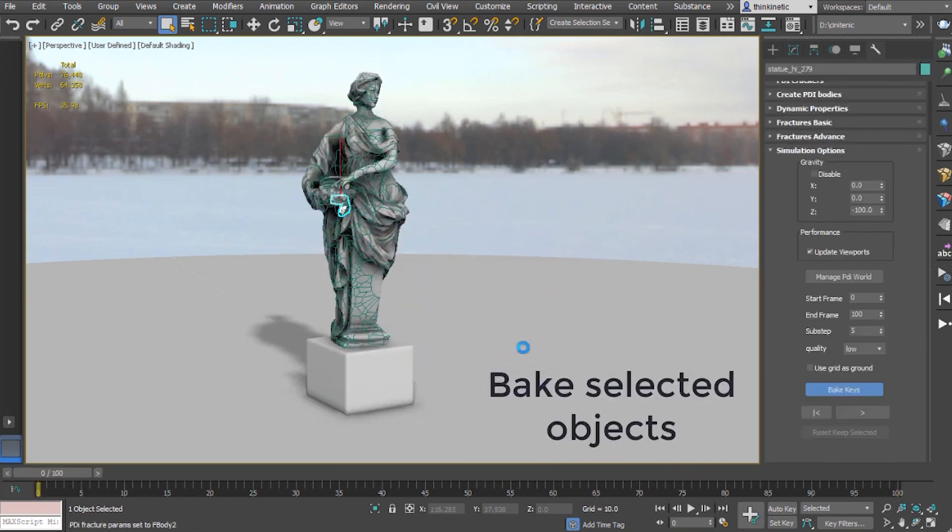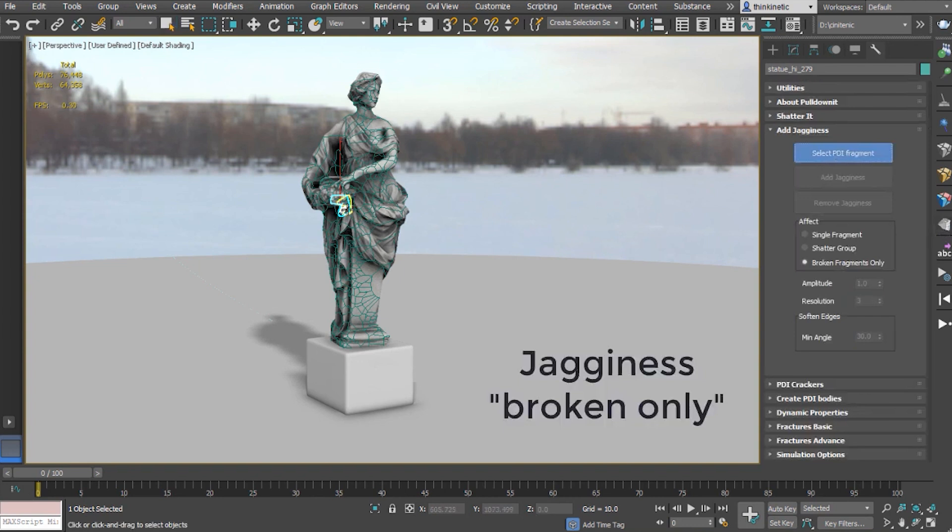Another feature of this tool that got significant updates is jaggedness, which is the ability to add roughness to cut faces.